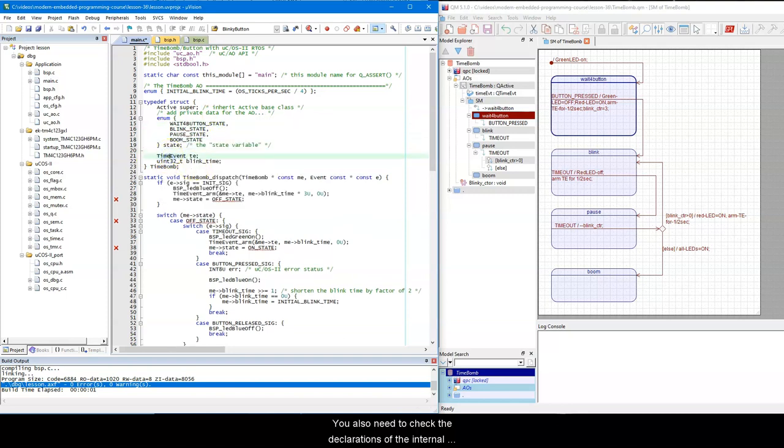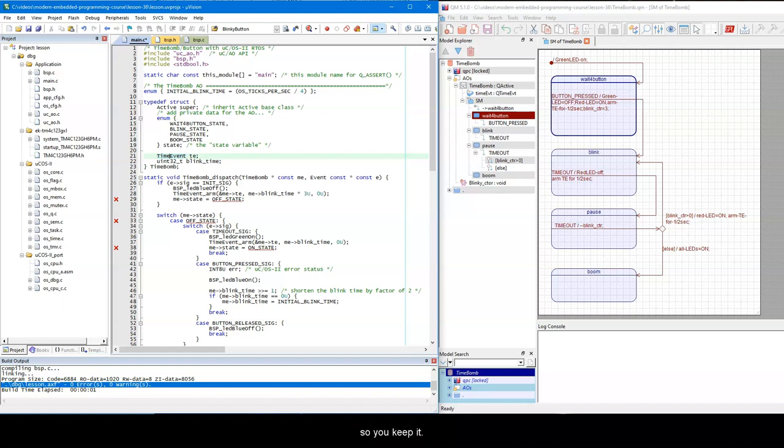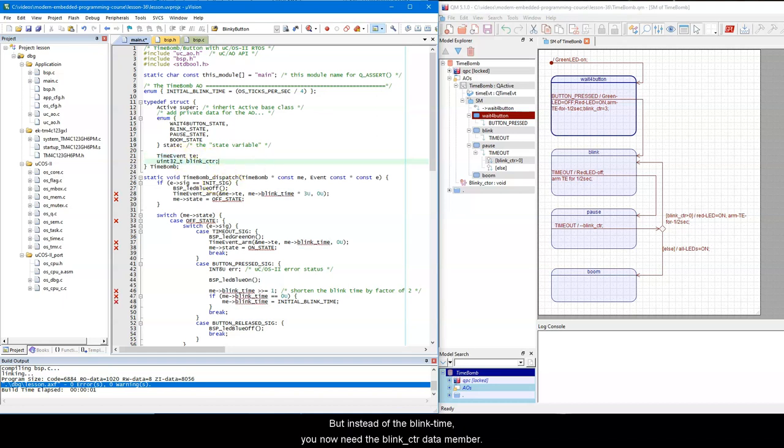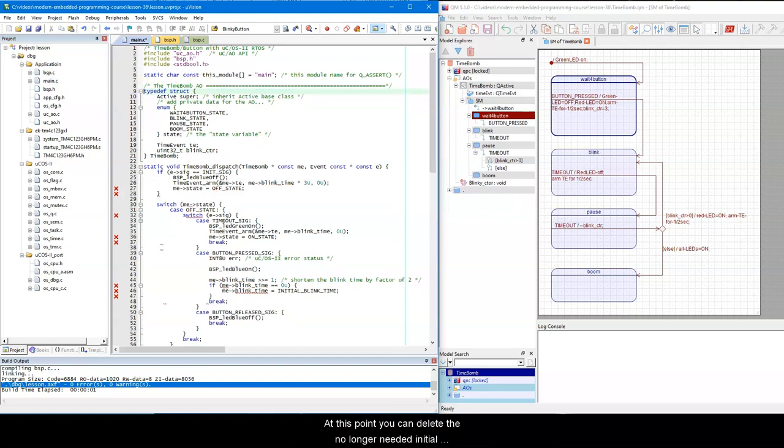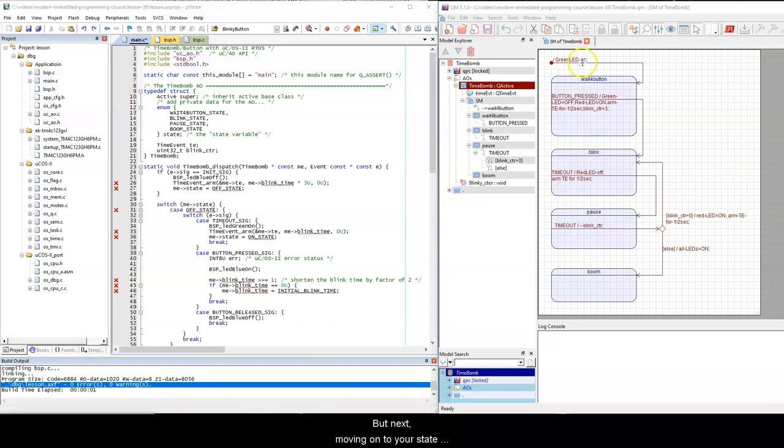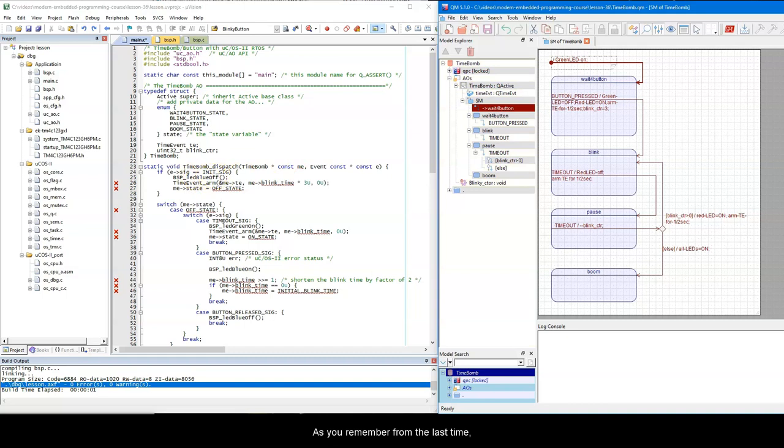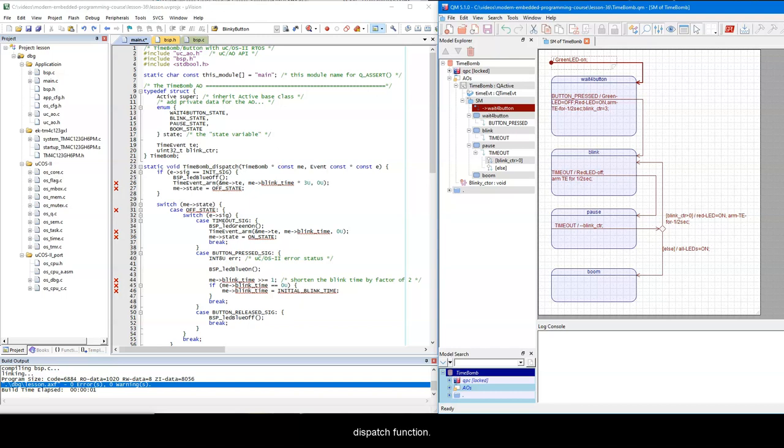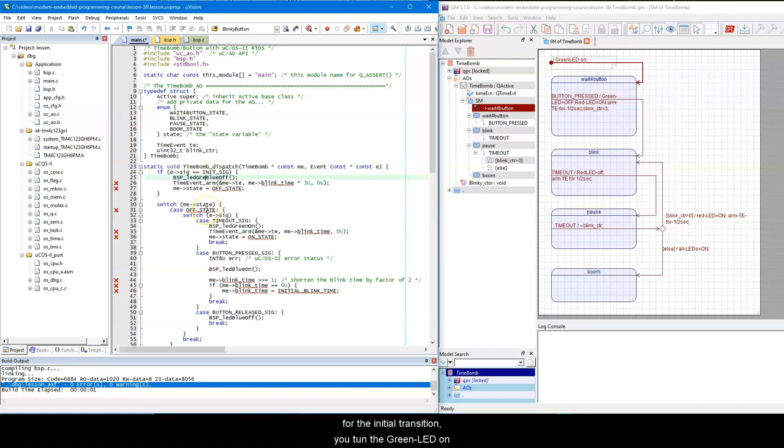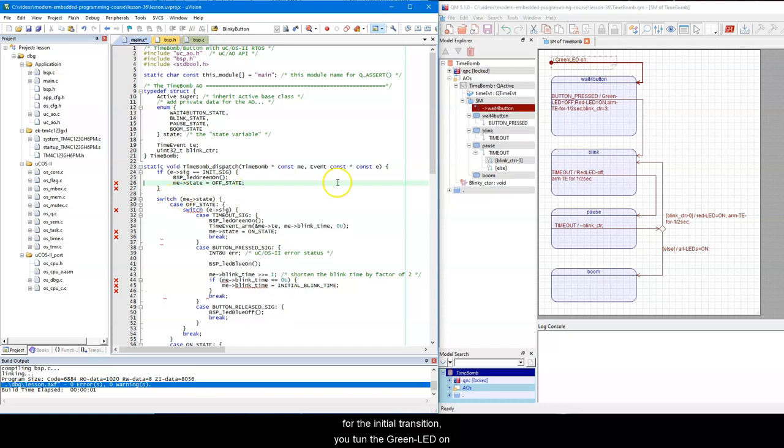You also need to check the declarations of the internal private variables. You obviously need the time event, so you keep it. But instead of the blinkTime, you now need the blinkCounter data member. At this point you can delete the no-longer-needed initial blinkTime constant. But next, moving on to your state machine, you start with the initial transition. As you remember from the last time, the whole state machine implementation goes into the dispatch function. So here, for the initial transition, you turn the green LED on and transition to the wait for button state.